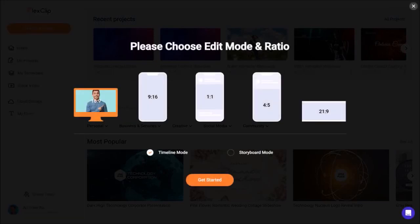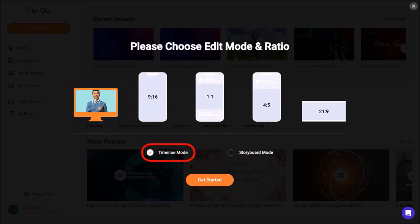On this page, first you need to choose the aspect ratio. I'll go with the default 16 by 9 aspect ratio. Next, I'll stick with the default timeline mode and then click get started.